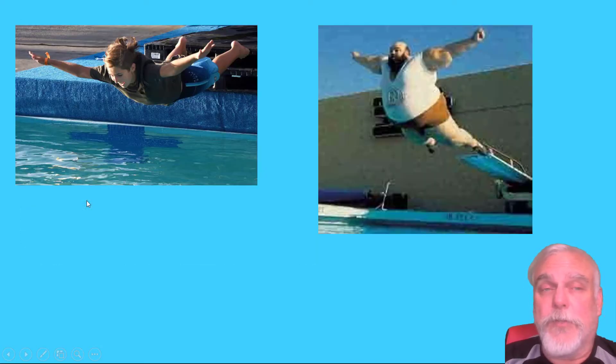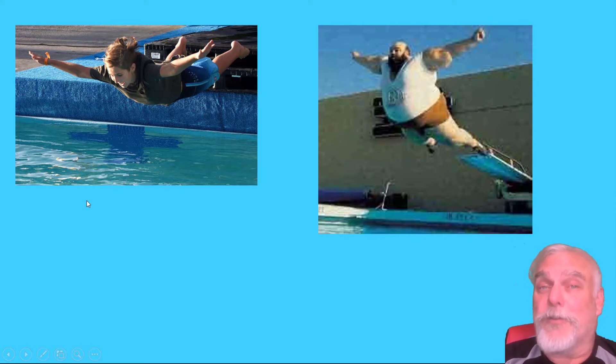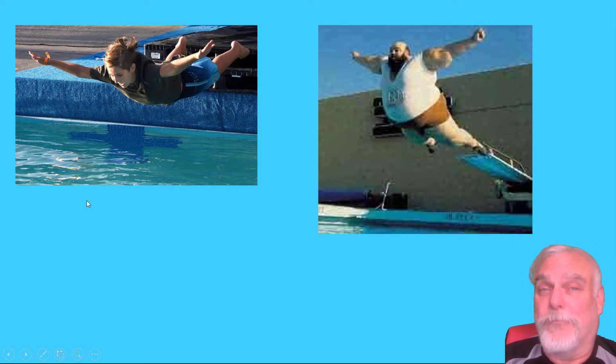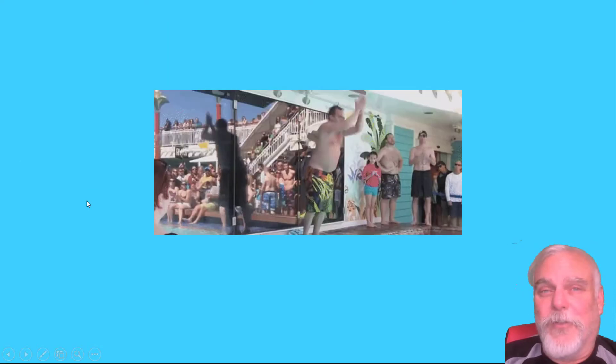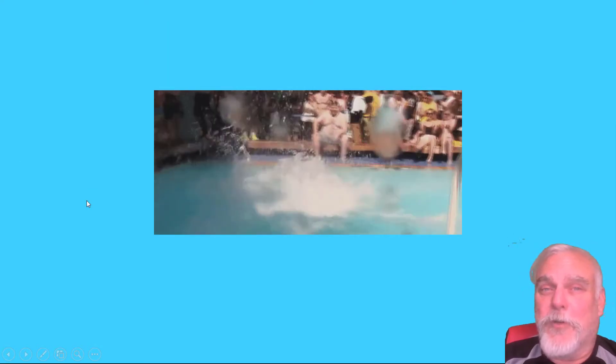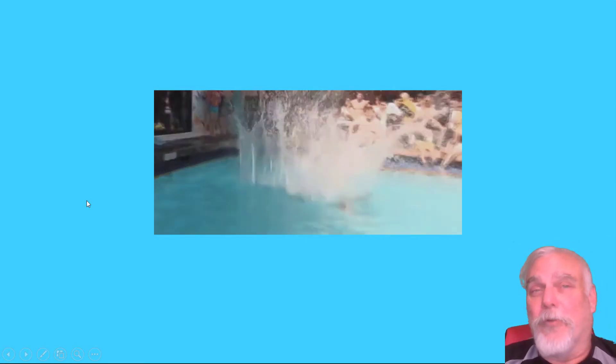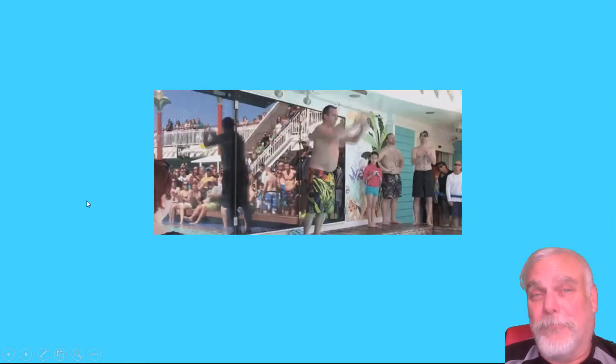Now take a look at these two divers — the diver on the left versus the diver on the right. Which one do you think is going to hit with a bigger splash? My bet is the one on the right — more mass. Here's a belly flop clip from one of my favorite shows, Impractical Jokers.